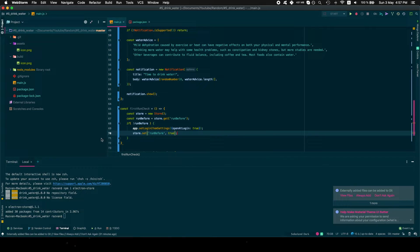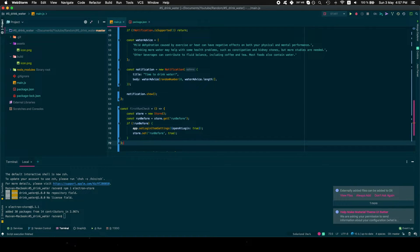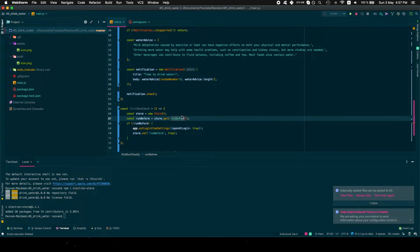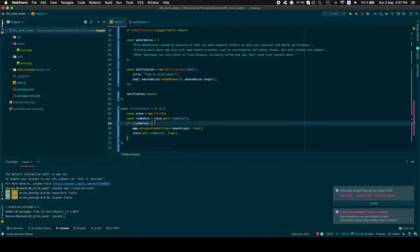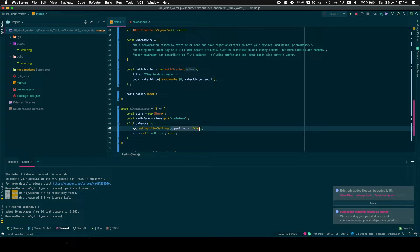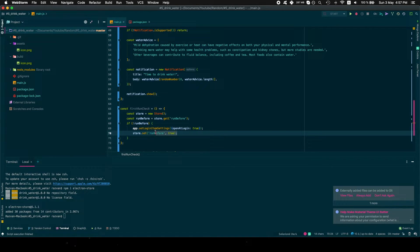Let me explain what we did: we initialize the store, we get the item with the key 'runBefore' from the store, we check if the app was run before, and if not we add the app to run on startup and set the 'runBefore' value to true.